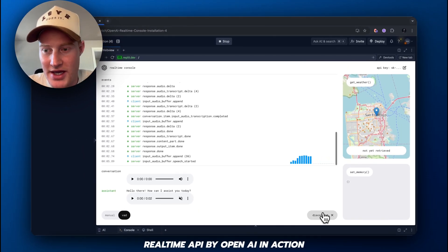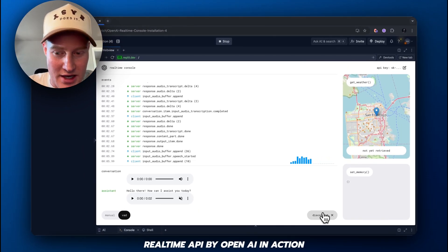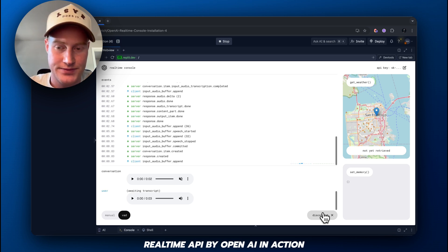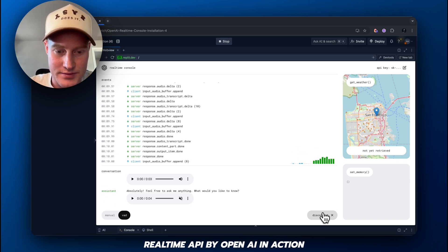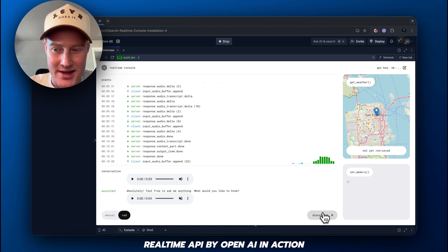How can I assist you today? Yeah, I just want to ask a couple of questions. Is that okay with you? Absolutely. Feel free to ask me anything. What would you like to know? Yeah, what's... So,